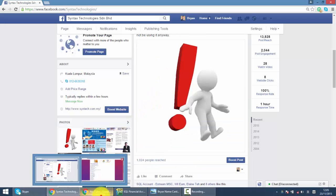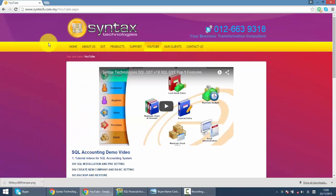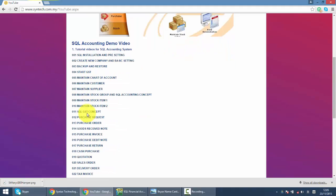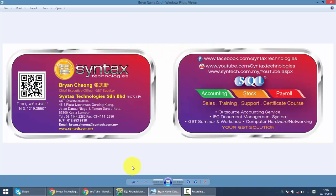If you want to refer to other SQL tutorial videos, simply go to syntax.com.my, click on YouTube, and here you go, all my SQL tutorial videos. That's all for today. And once again, I'm Brian from Syntax Technologies. Thank you.